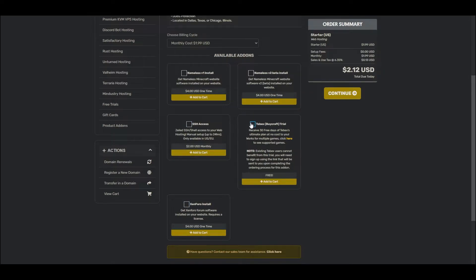All add-ons besides SSH Access are billed as a one-time charge, with SSH Access being billed as a monthly fee. Once you've chosen your desired add-ons, simply press Continue.